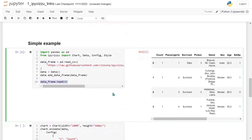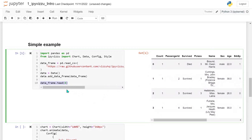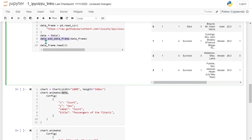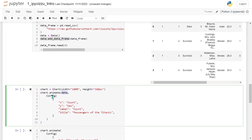We should see the Titanic DataFrame — I'm sure all of you are familiar with it. We added a count column with the value one for each passenger. For the first chart, we set the width and height, call the data.add_data_frame method, then call the animate method, setting count on the x-axis, sex on the y-axis, and also adding count to the label channel, plus a title.